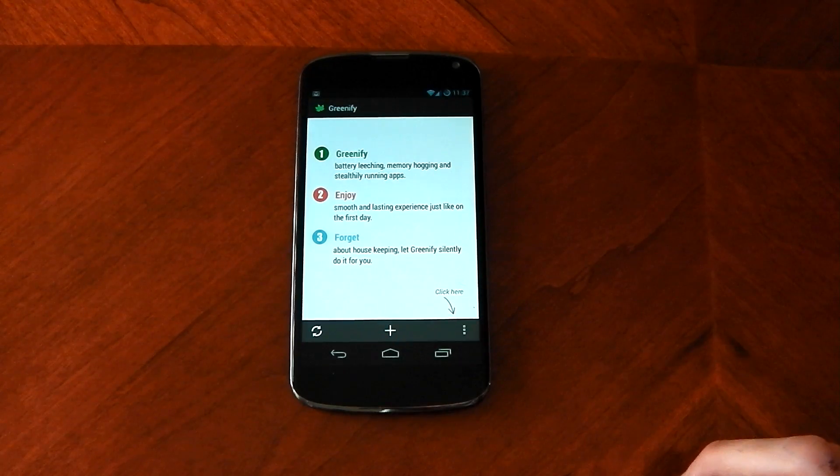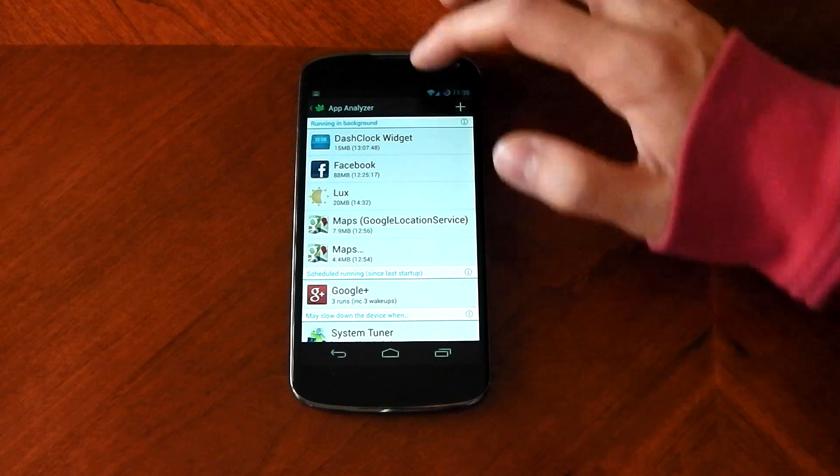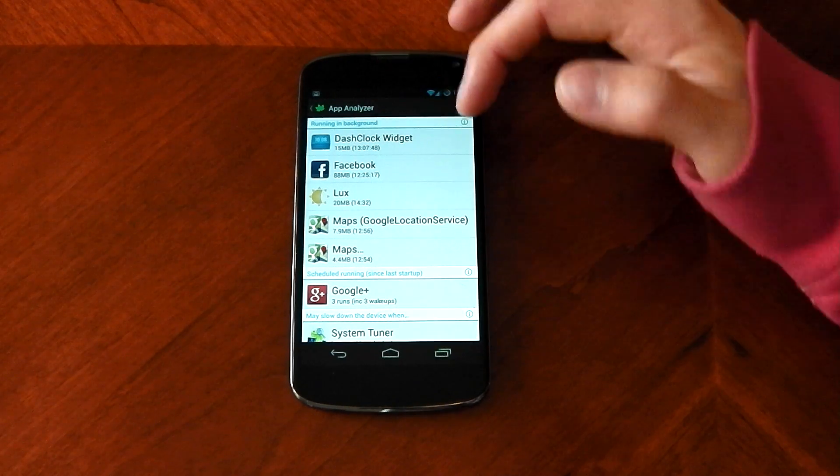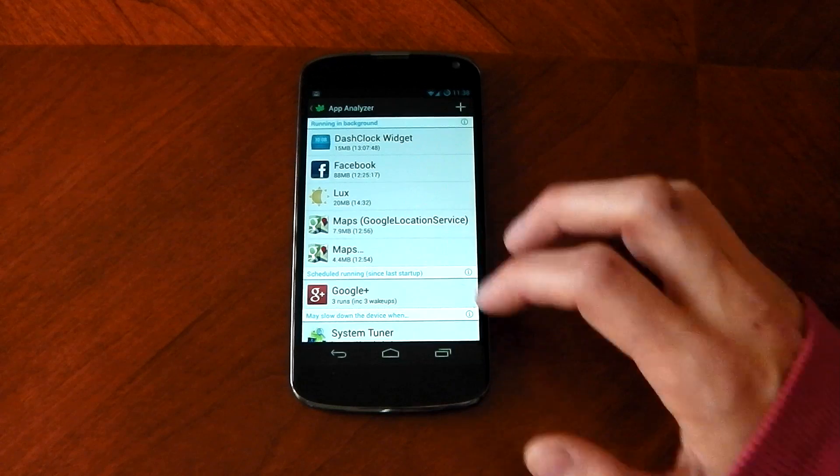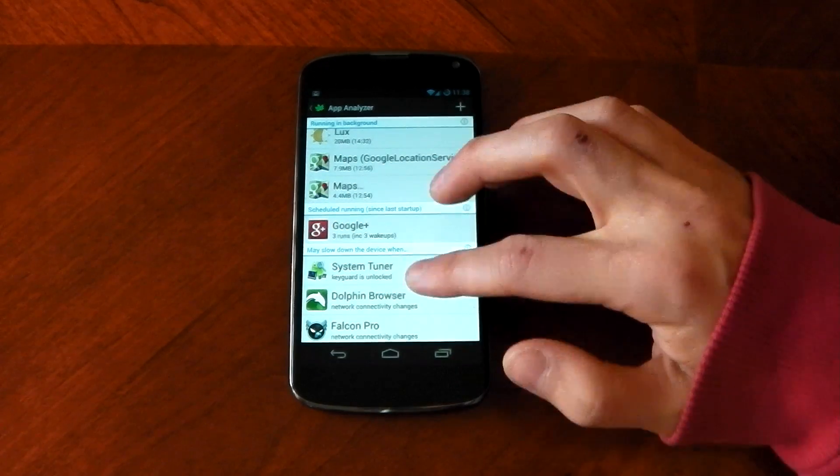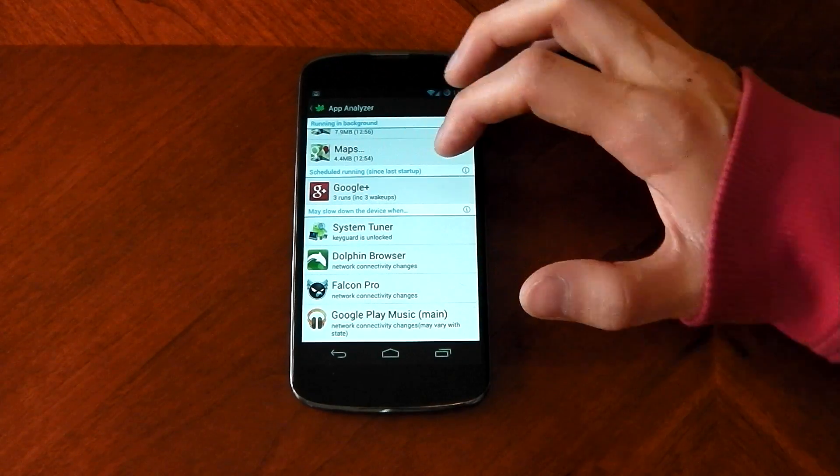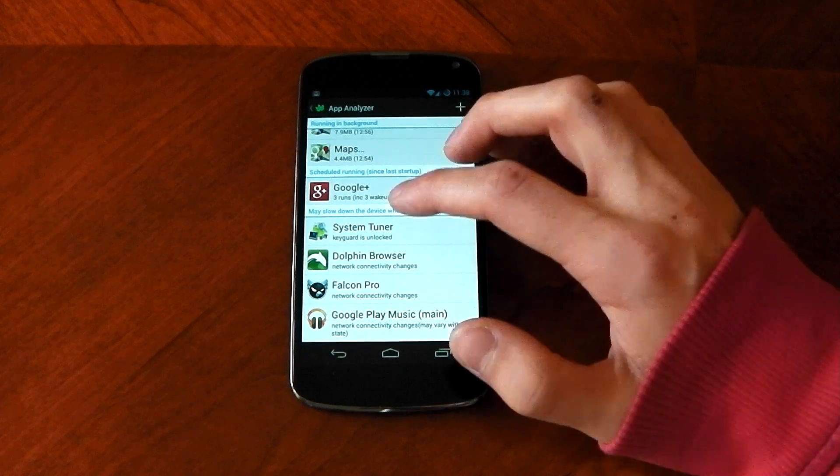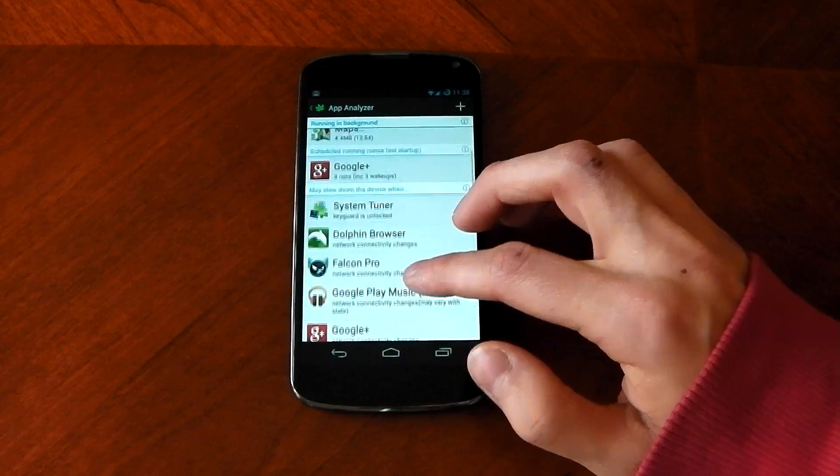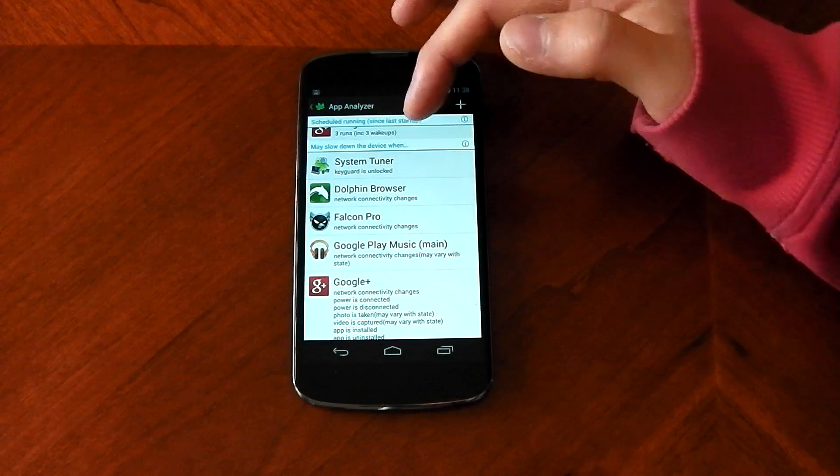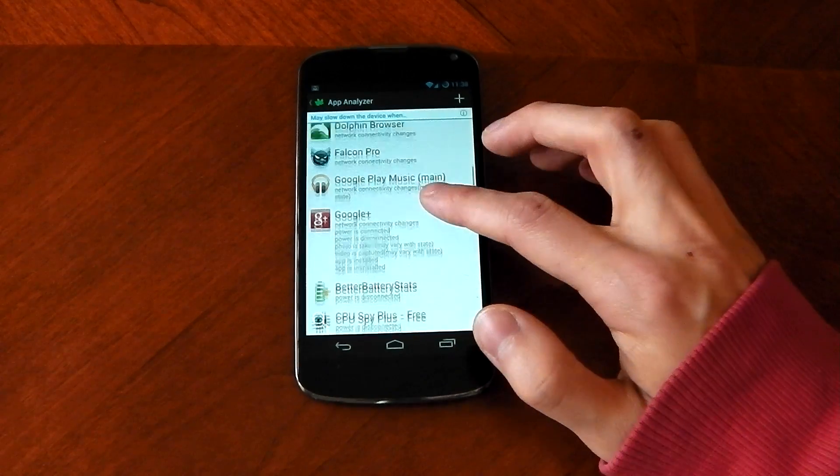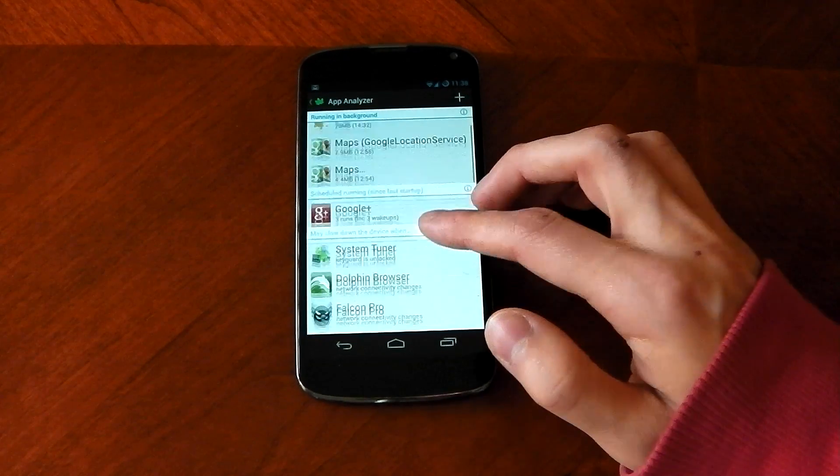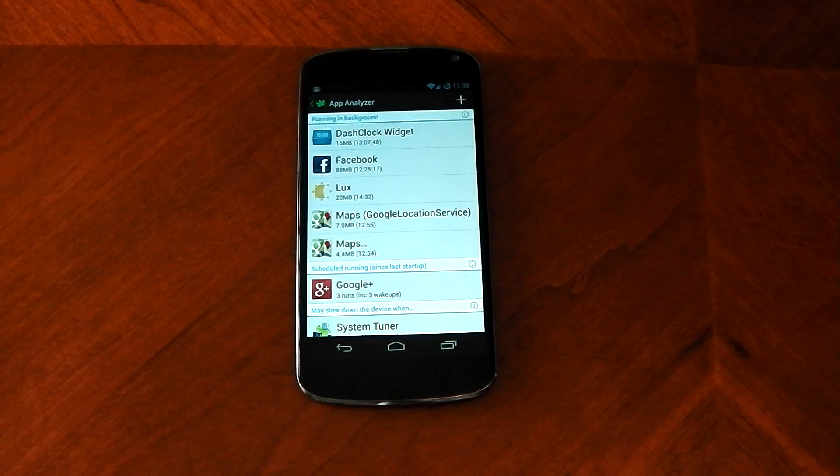If I show you my apps, if I open this up, you can see here running in the background, I've got Dash Clock Widget, Facebook, Lux, Maps and Maps. Now you've also got some other stuff underneath like scheduled running apps which shows you what's going to be running soon and it also shows you may slow down the device when and gives you a description of your other apps and when they may slow down or use battery up in your device.